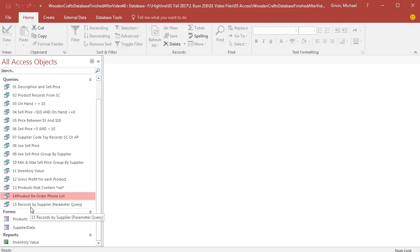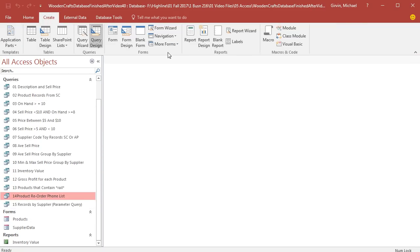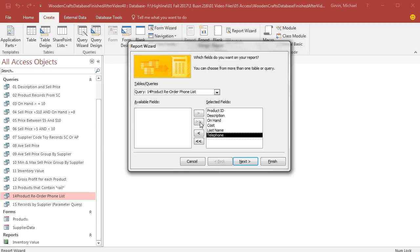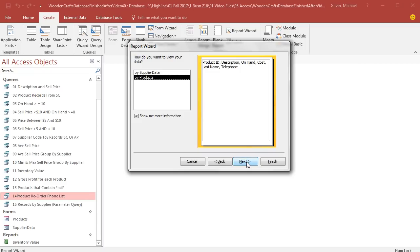With it selected, now I can come up to Create, over to Reports Group, Report Wizard. I'm making sure that I have the correct query selected in step one. I want all of the fields, so I'm going to click the double arrow. Selected fields have all of the fields. Click Next.